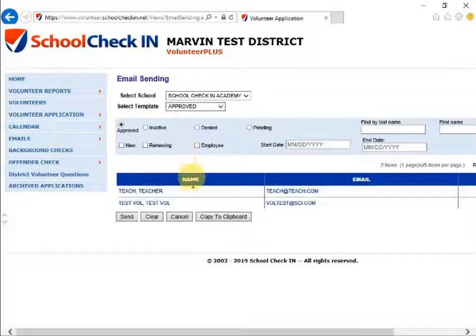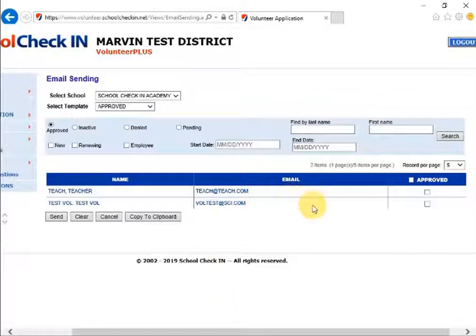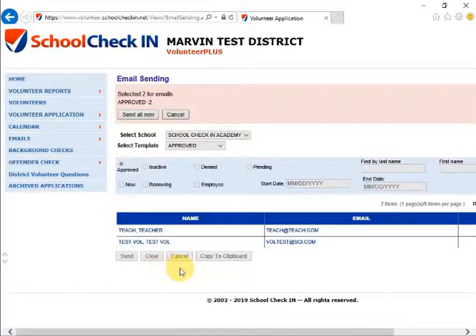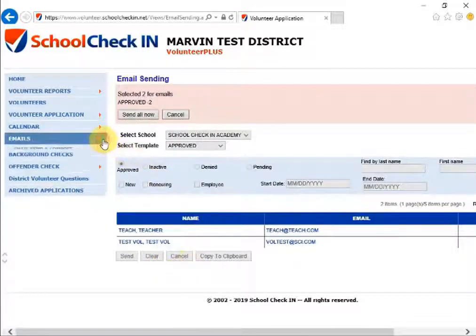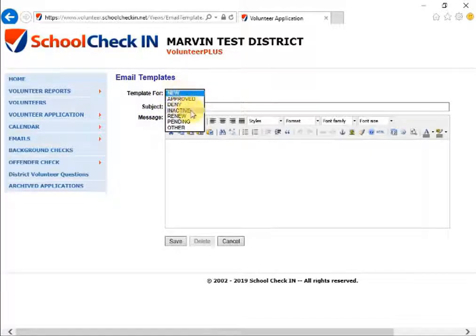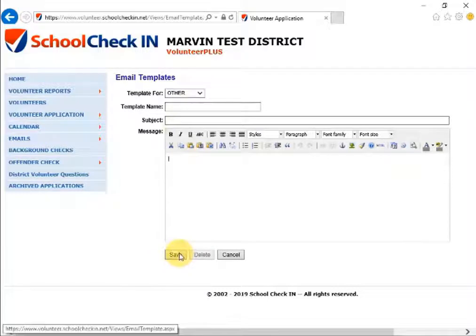Select the template — for example, Approved — then select the people who are pending and need to be approved, and click Send. They will receive an email notification telling them they are approved. Back on the left-hand side under Emails, you can also create email templates. Select the email template type: approved, denied, inactive, renew, pending, or other. Create a template name, subject, and message, and click Save to save the new email template for use later.